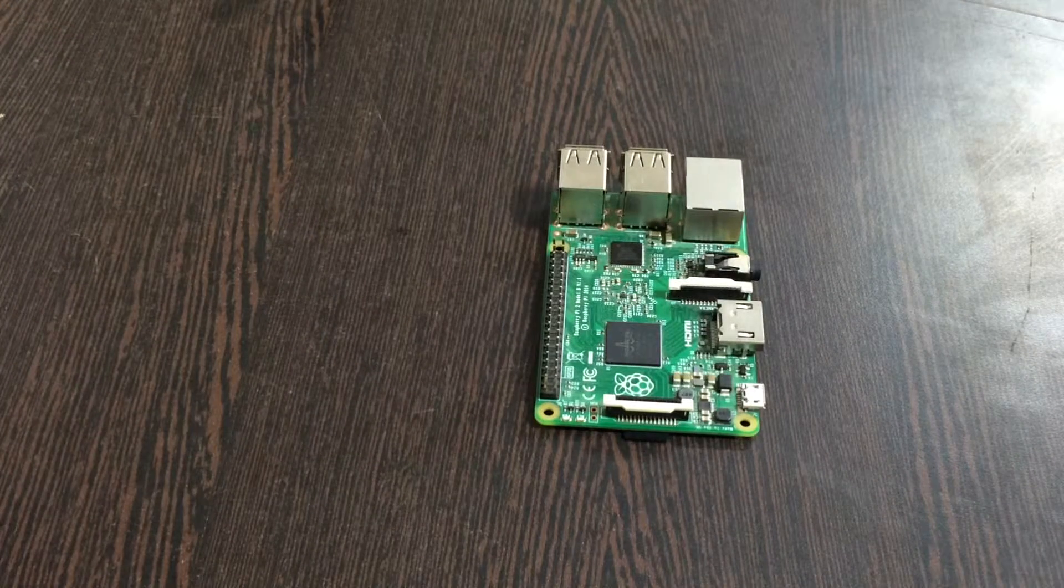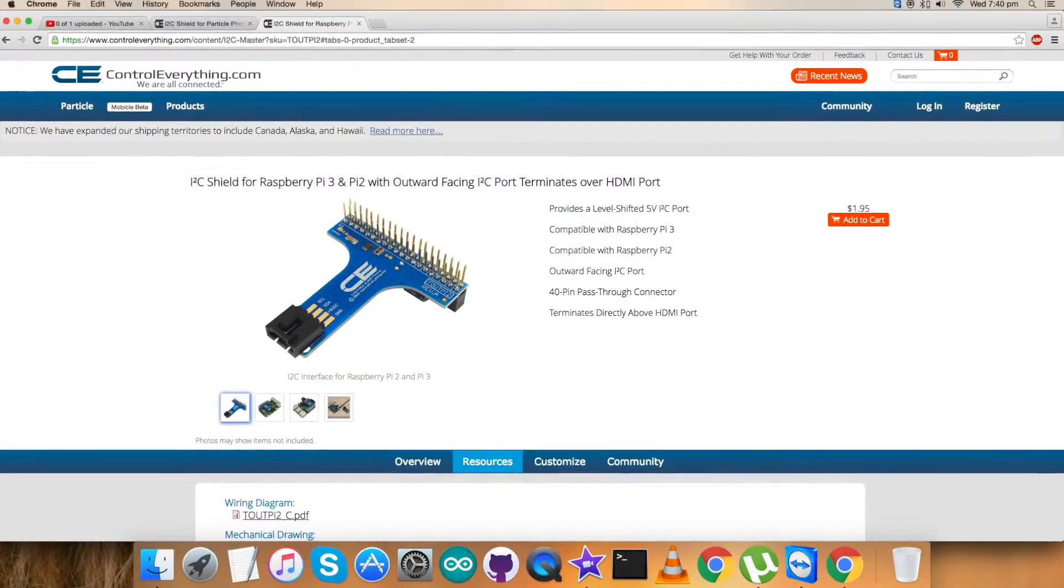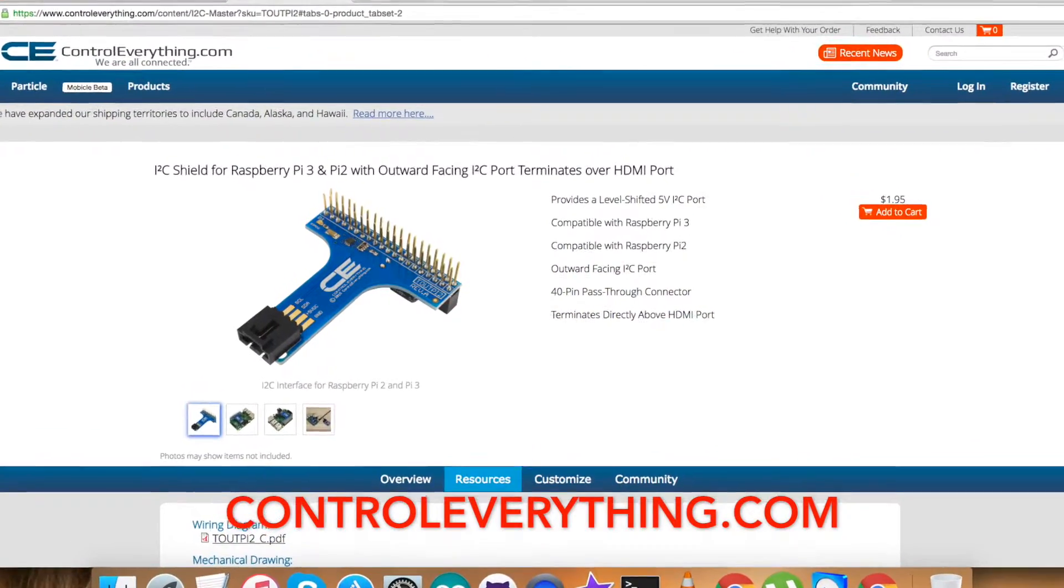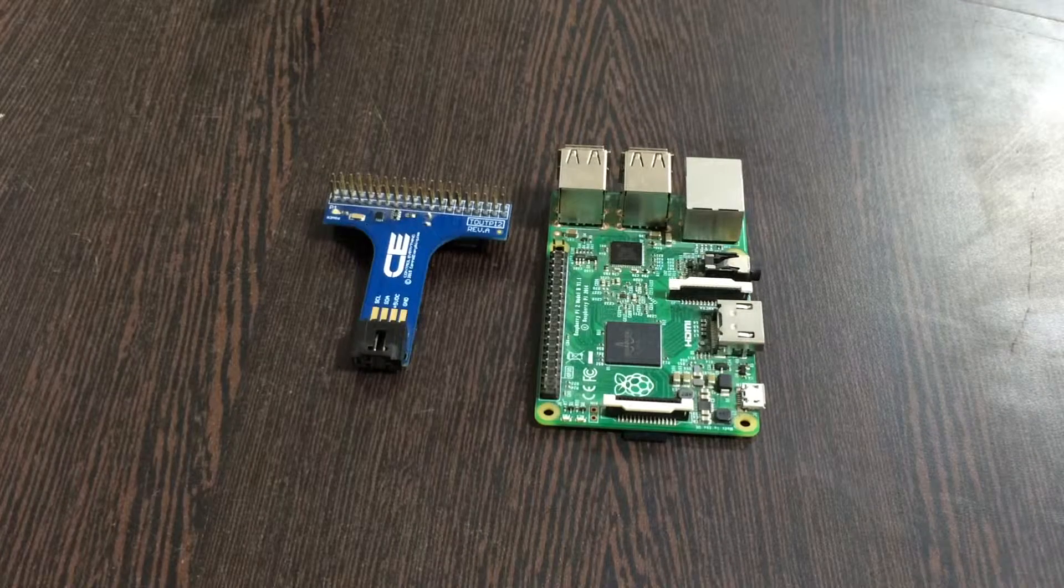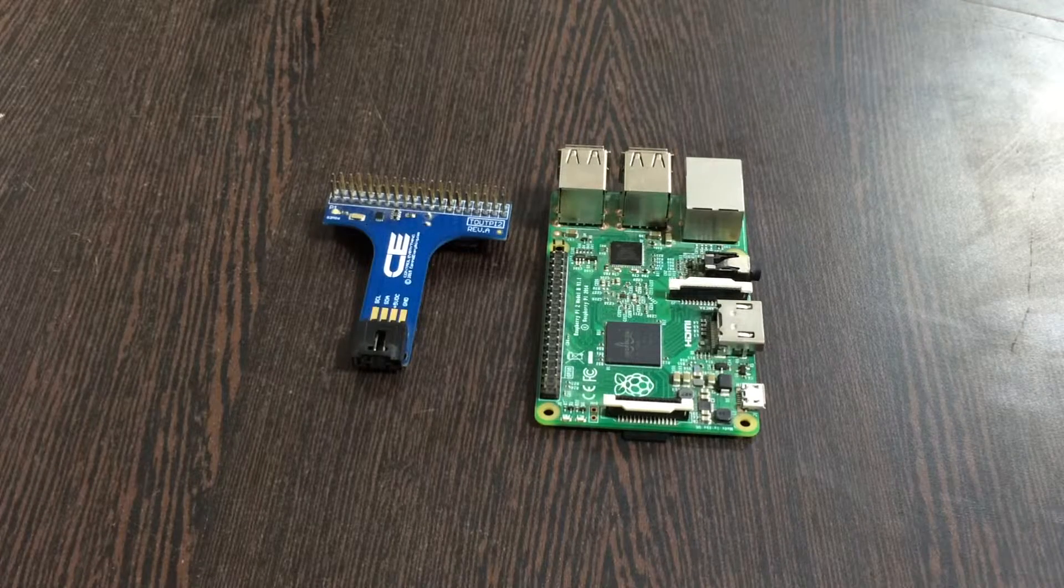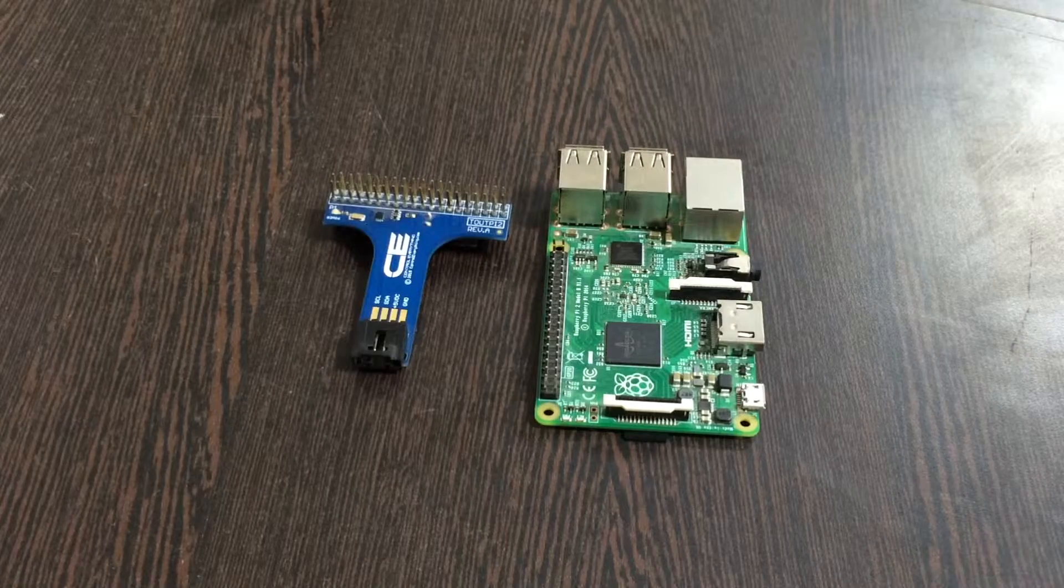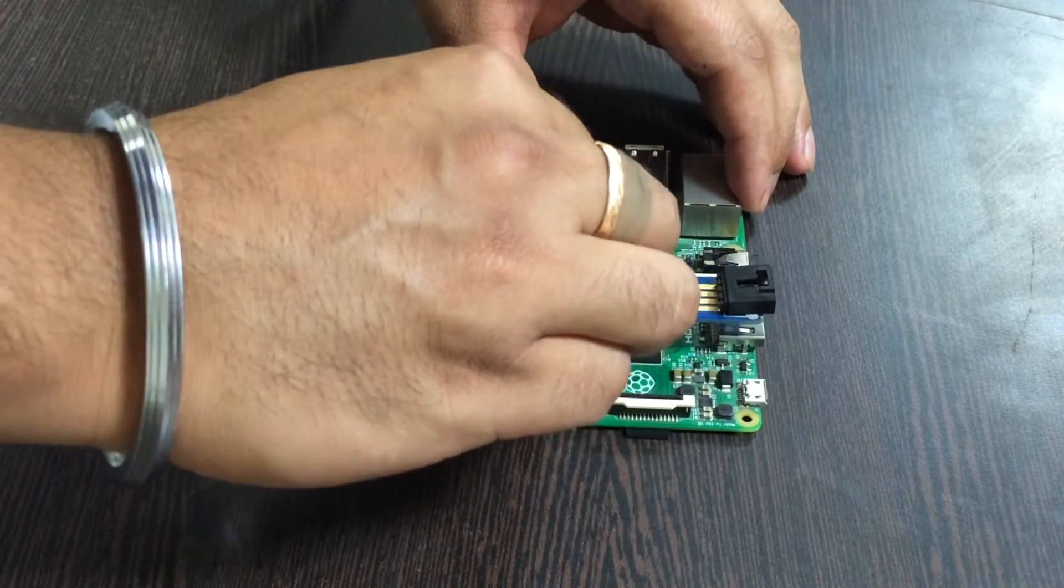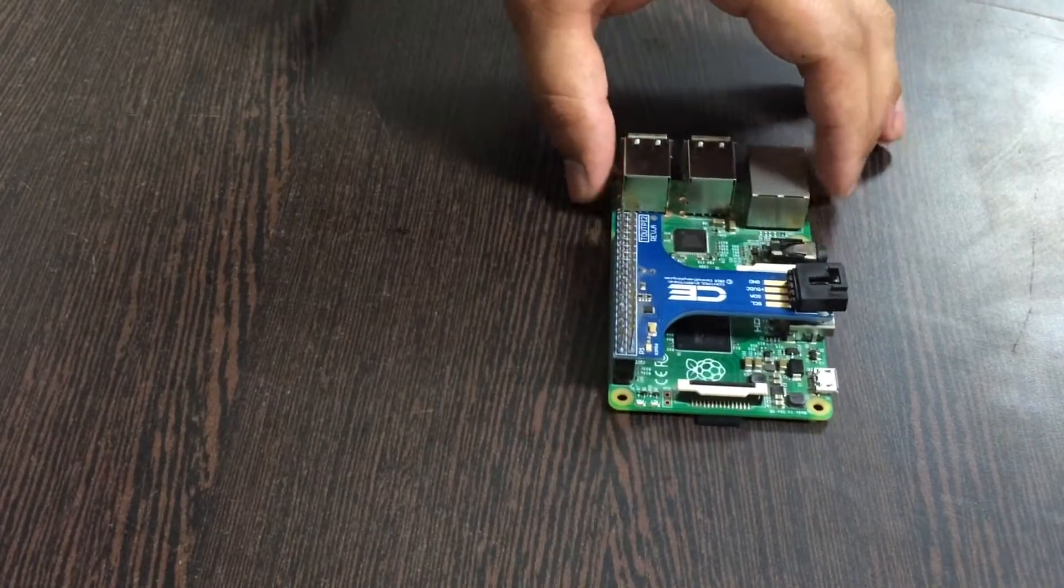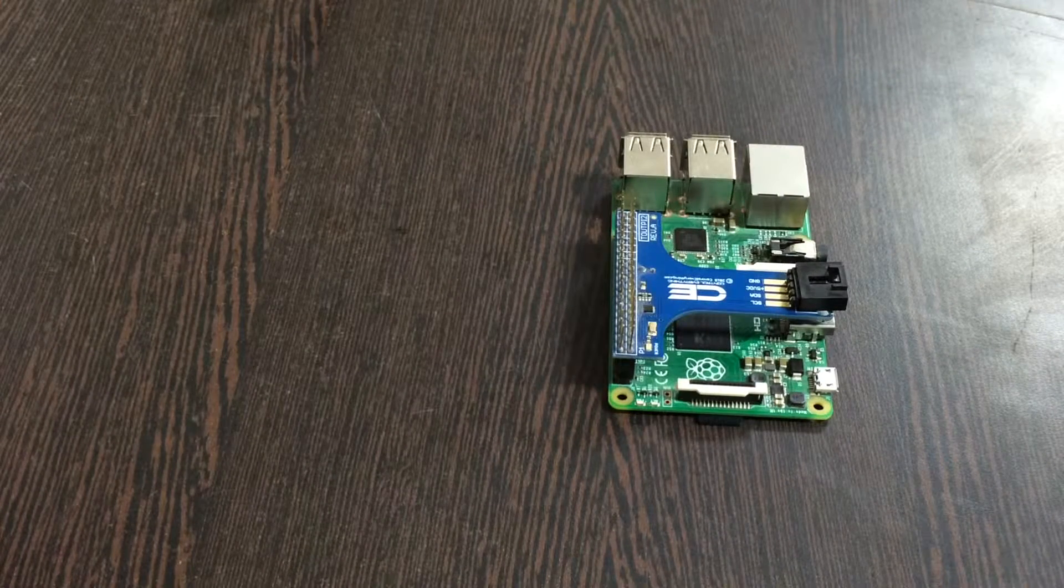Next we need an I2C adapter. This I2C adapter is available on controleverything.com. The purpose behind using an I2C adapter is to simplify the connection between various I2C devices and Raspberry Pi. To make a connection between I2C adapter and Raspberry Pi put the I2C adapter onto the GPIO pins of Raspberry Pi and press gently.